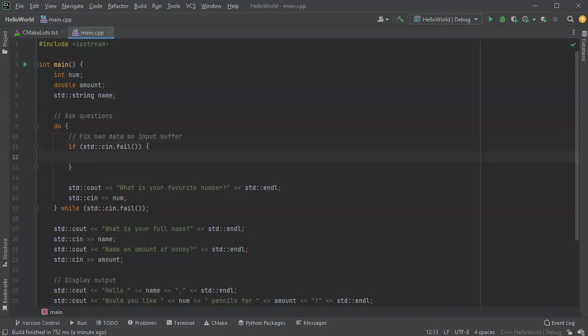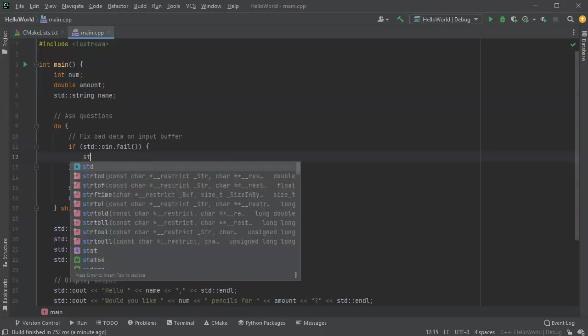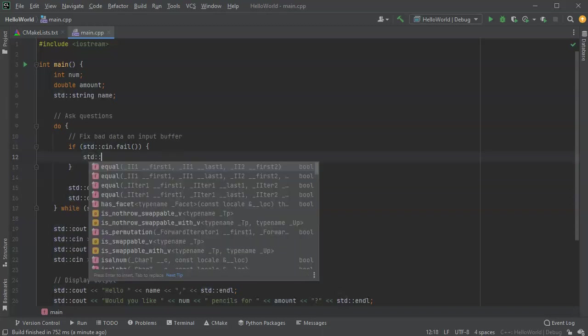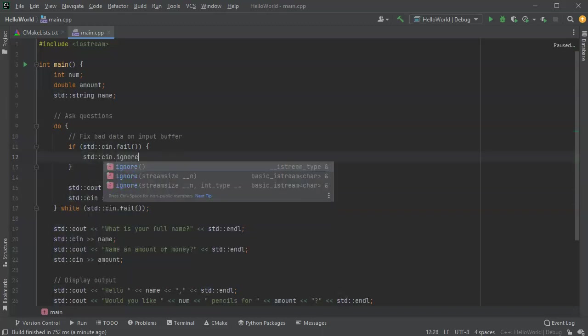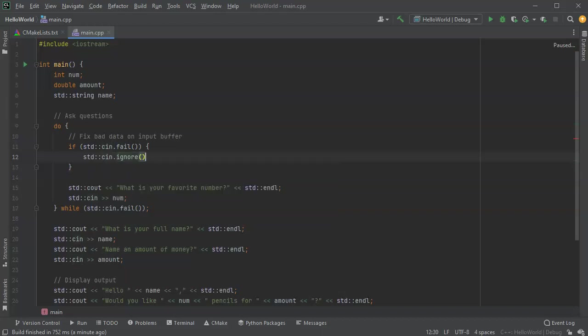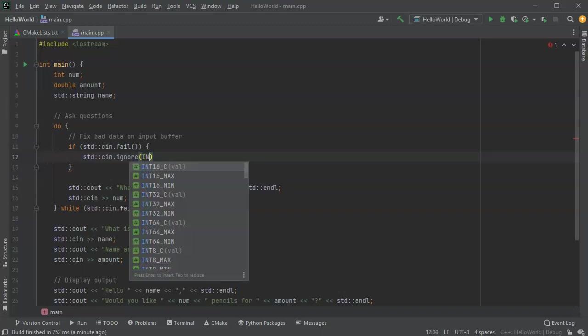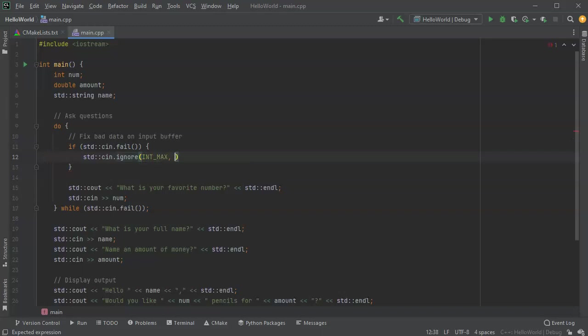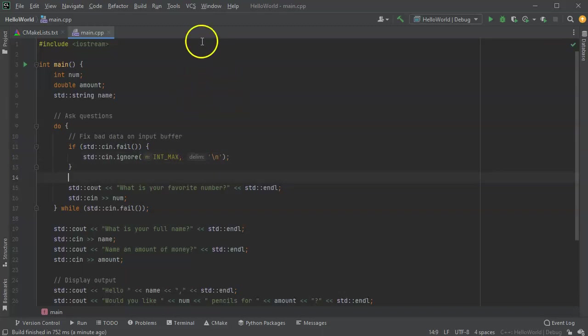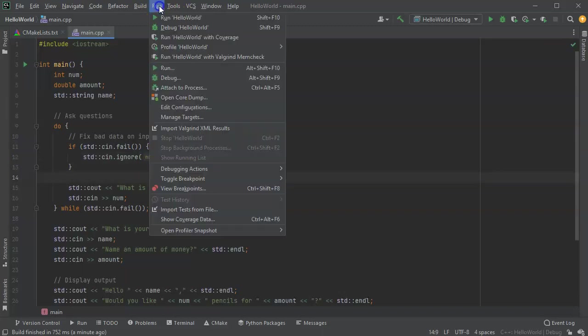So fix bad data on input buffer. First of all, how do I do it? Let's go ahead and ignore all the bad data. So if there is bad data, we'll do a cin ignore. Now, if I just do one ignore, then I'll just get rid of one character, but I can go ahead and do the rest of the line. So the int max until I get to a new line character. Let's try this and see what happens.